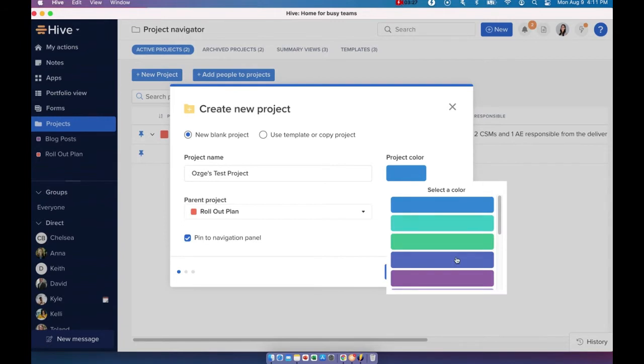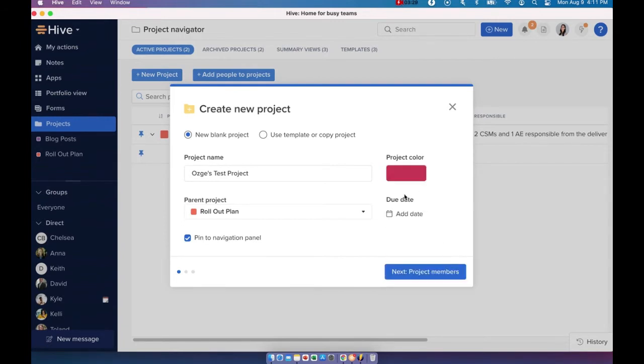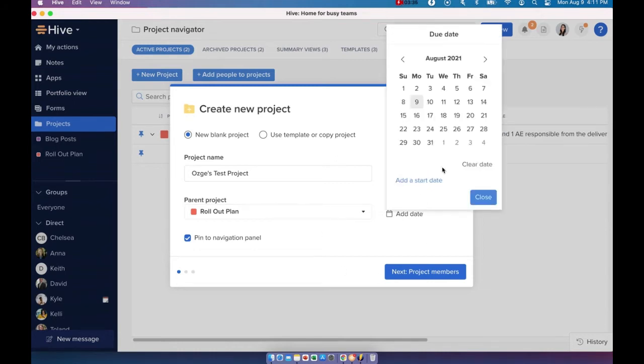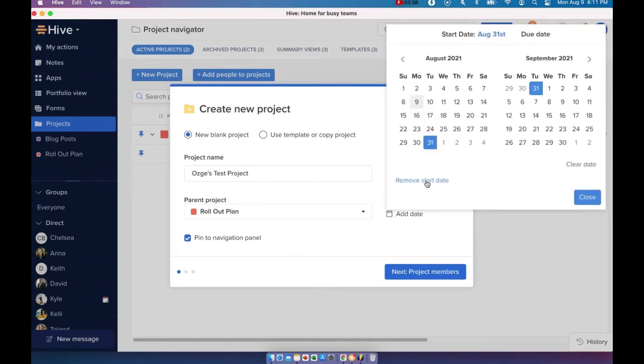I can choose to add a new color. And I'm also going to add a due date to my project as well as a start date.